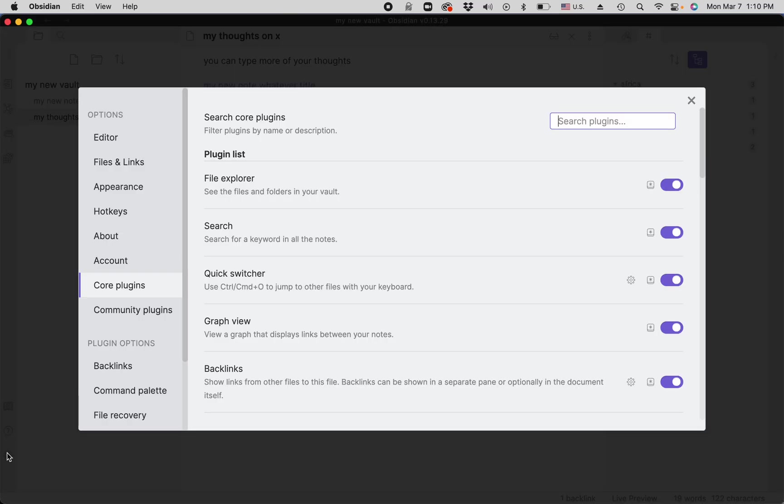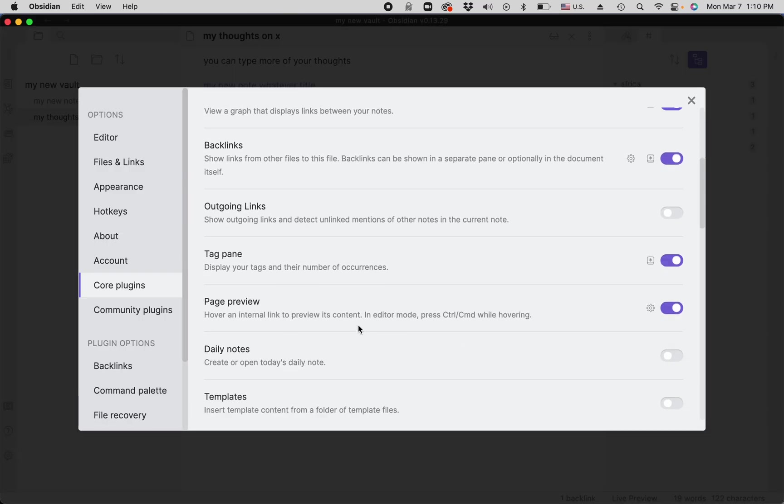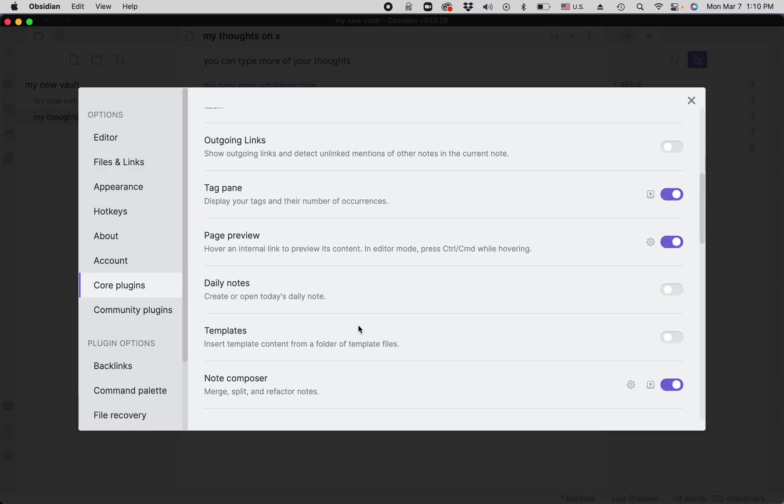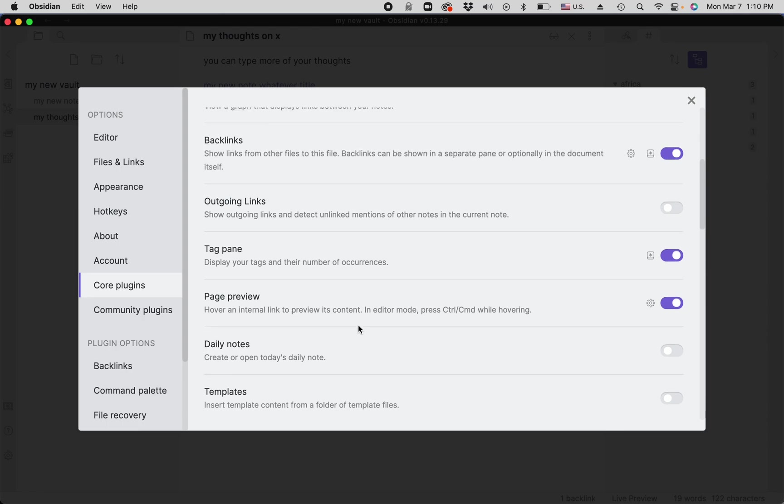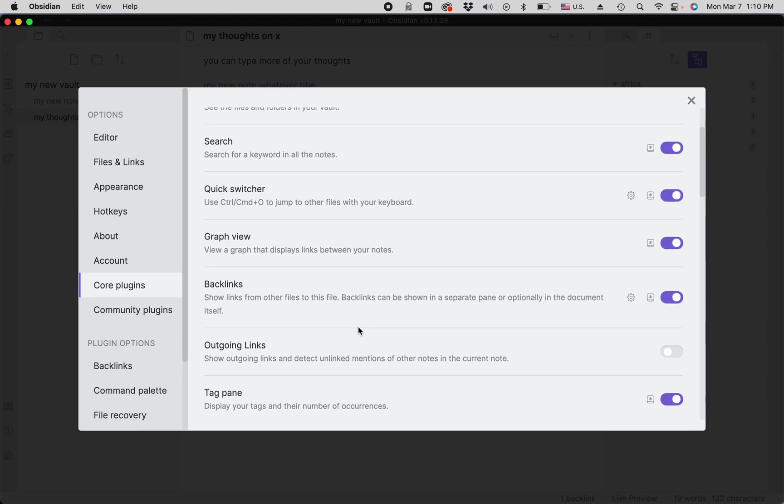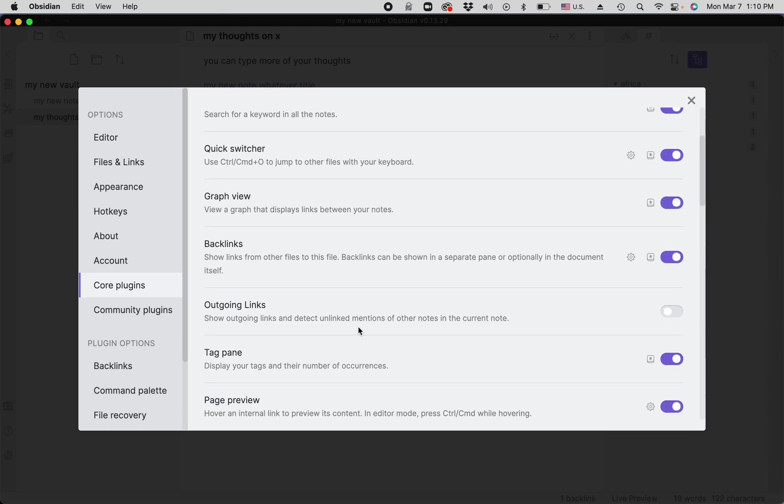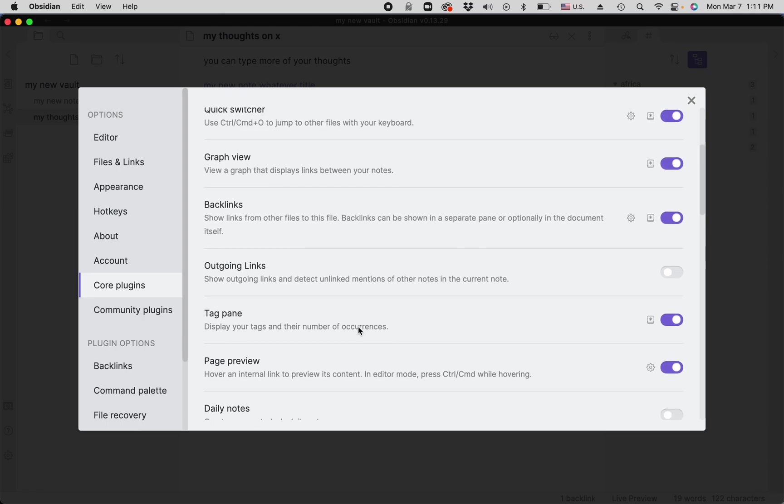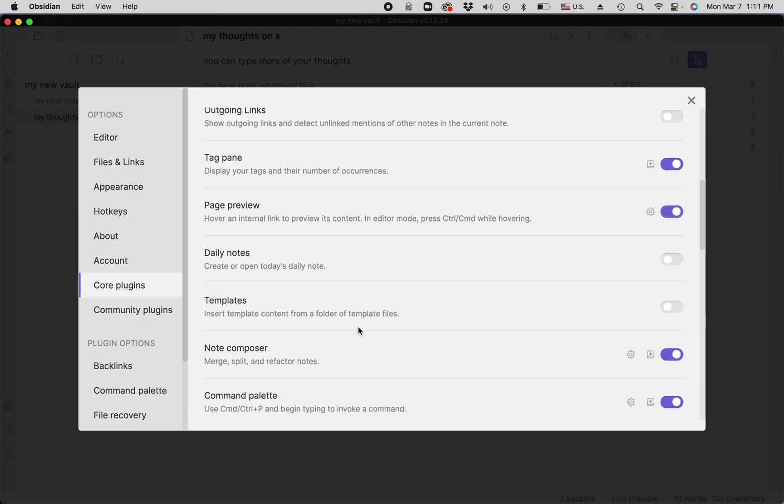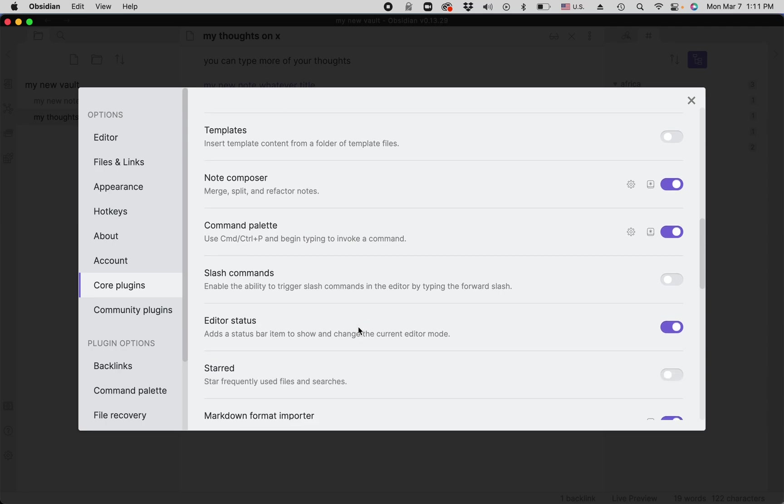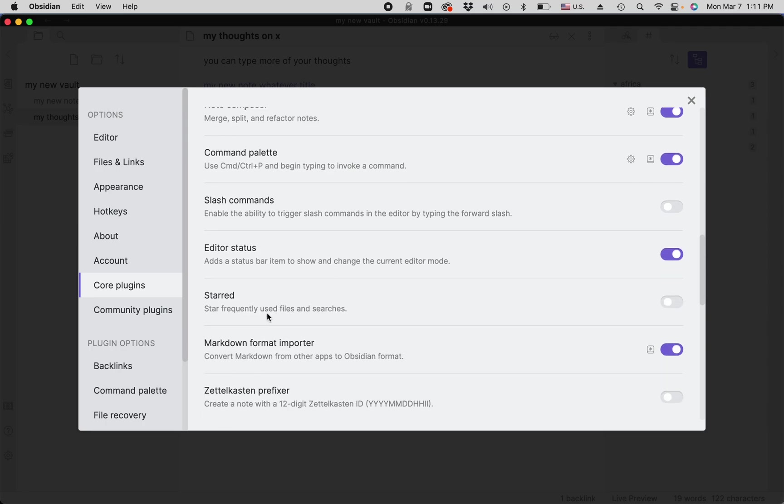In order to do searches and save them, you have to turn on one option in the core plugins, namely 'Star frequently used files and searches.' This is useful.